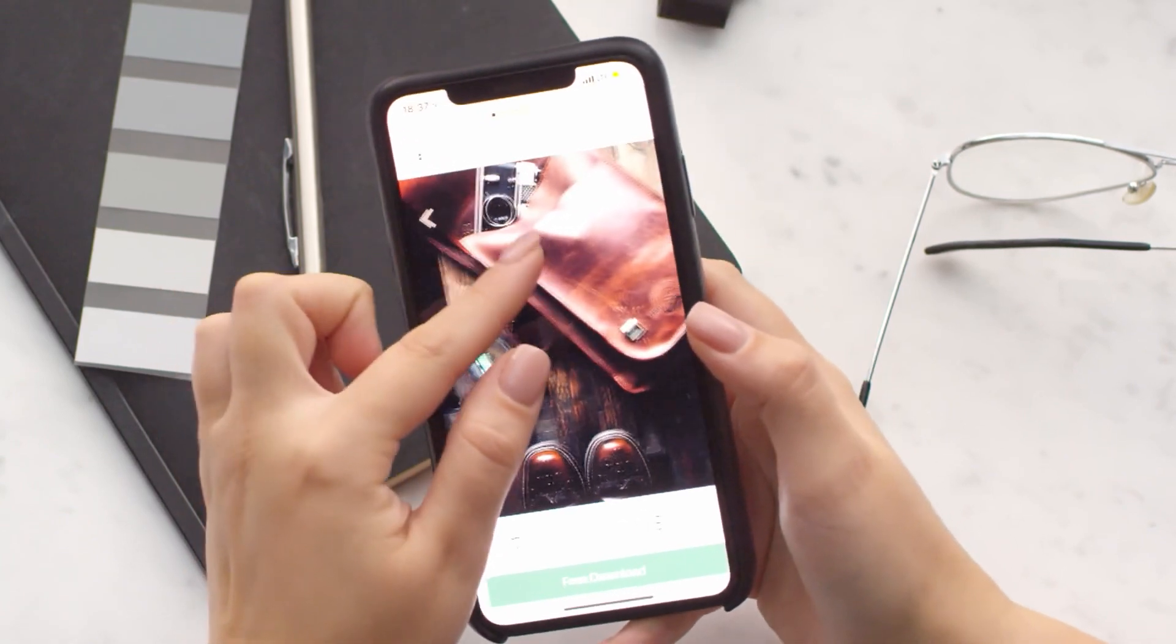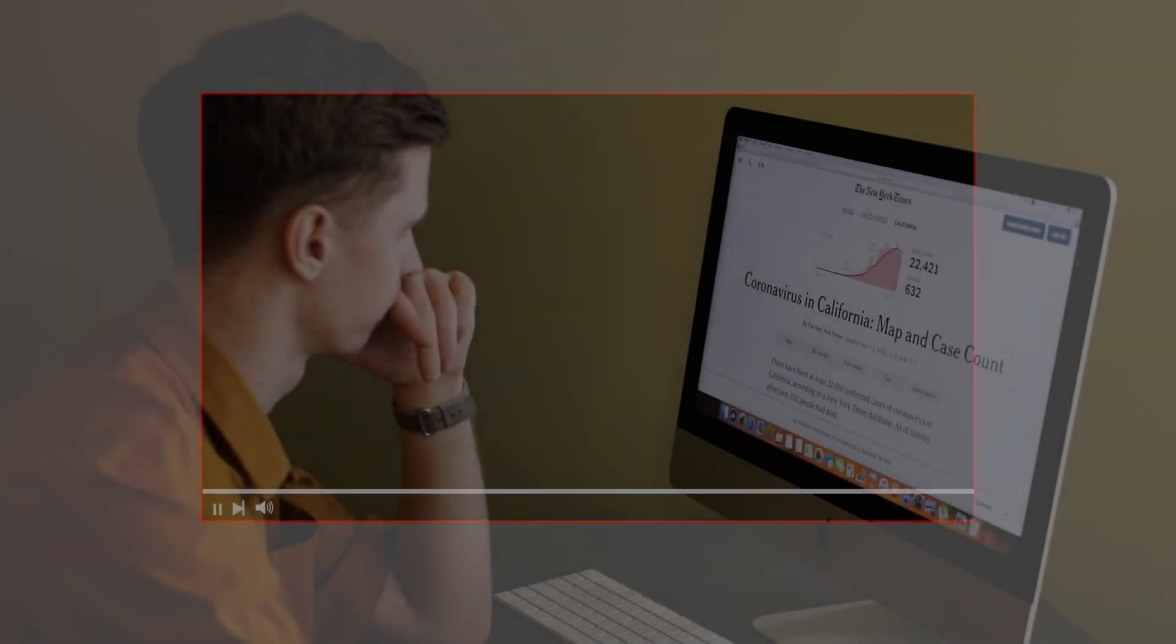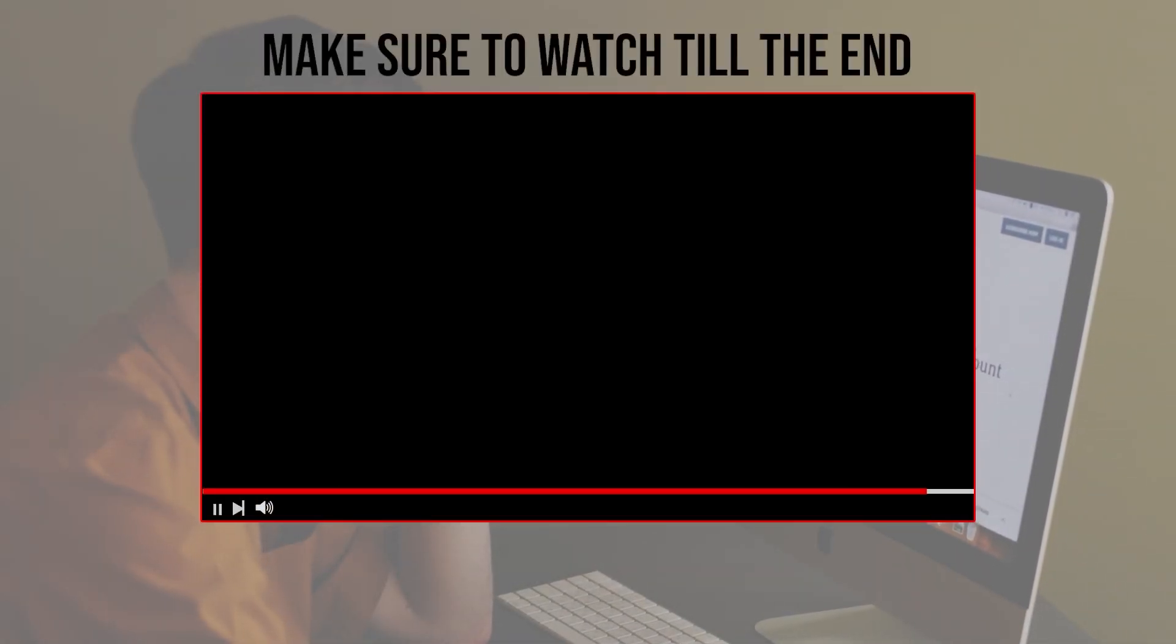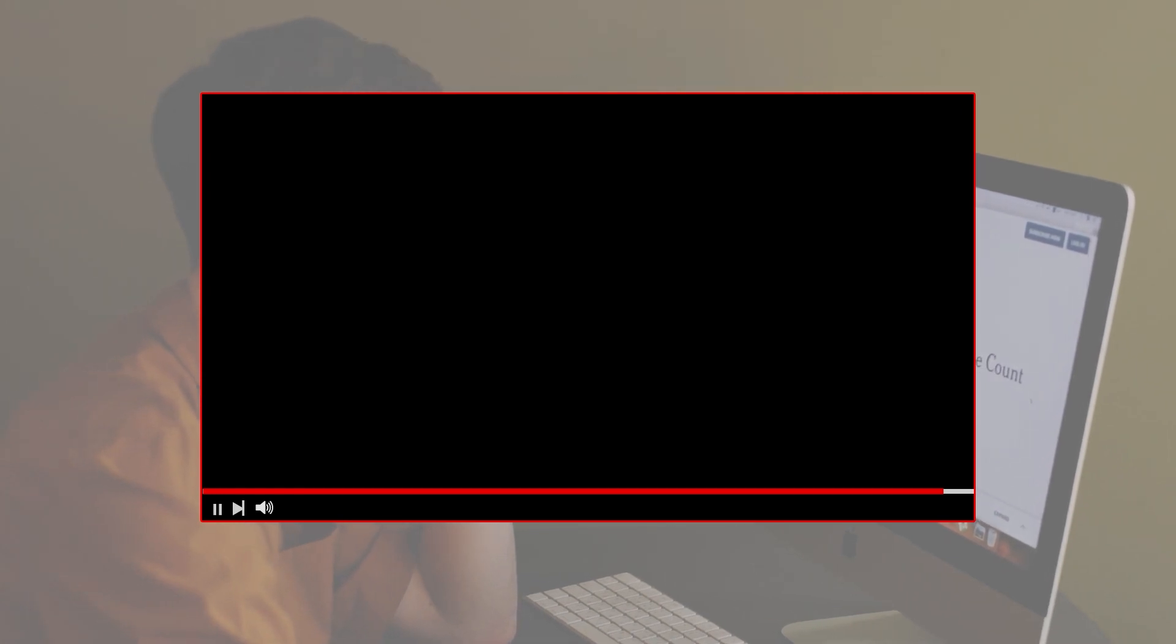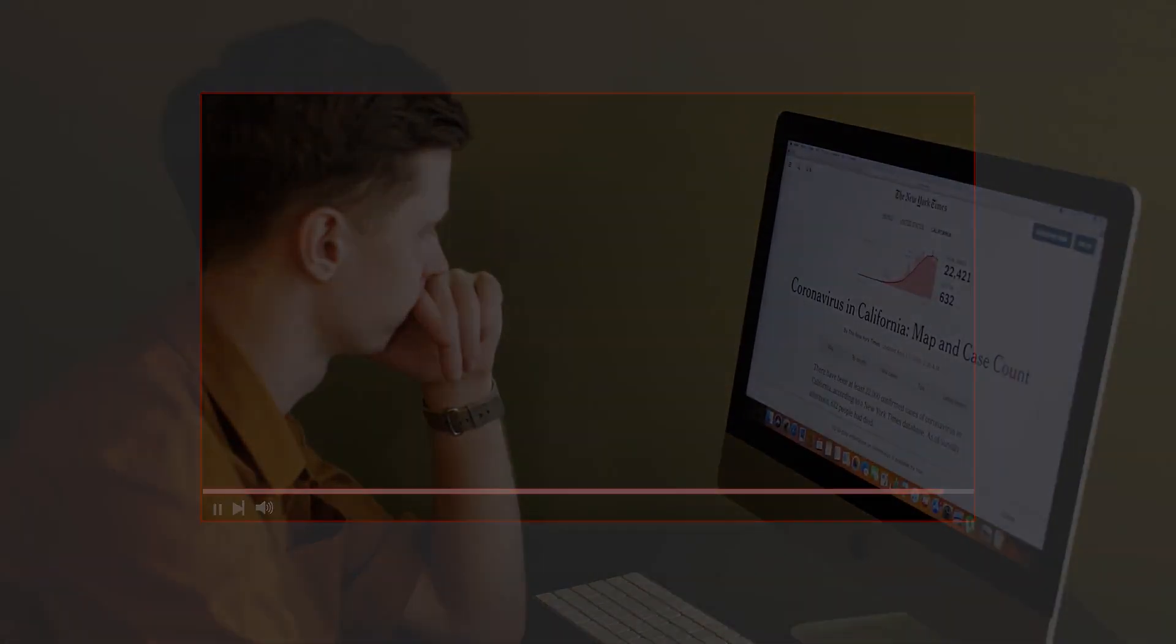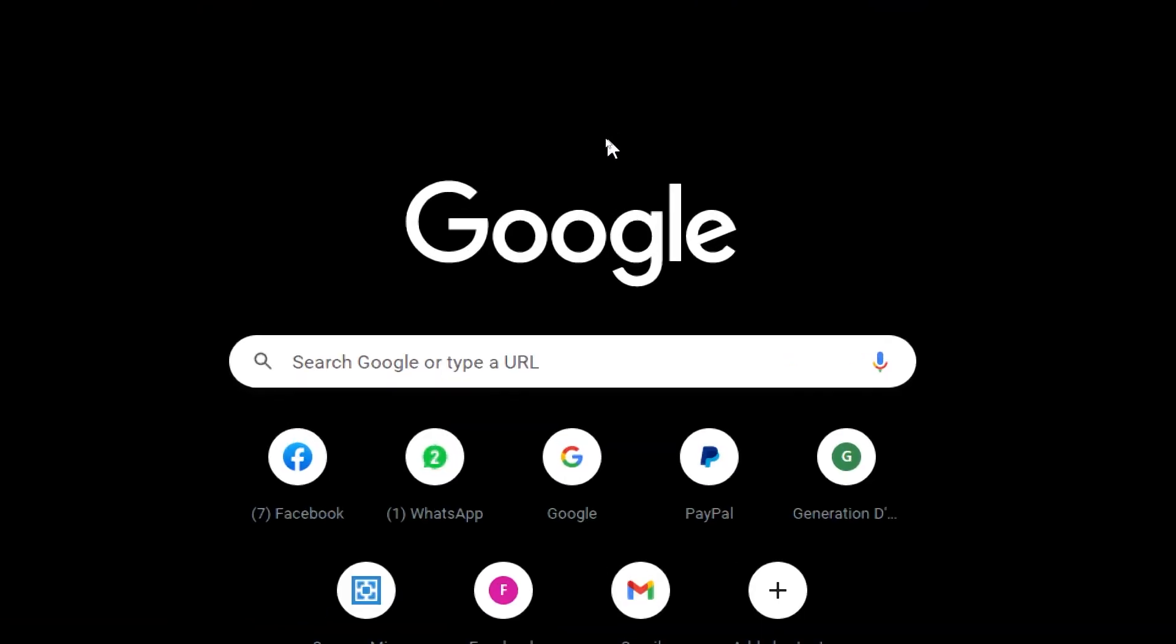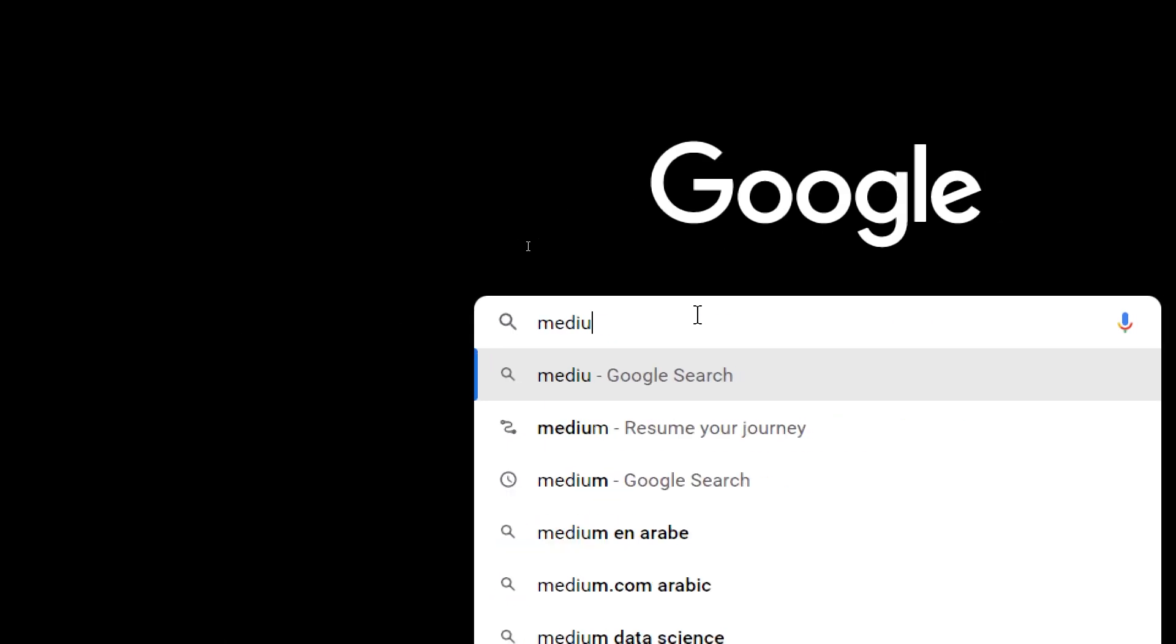So let's get started. Before we start with this video, make sure to watch it from now till the end so you have the full experience. The first thing that I will need you guys to do is simply head up to your browser and search for Medium.